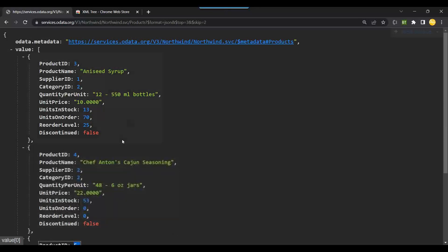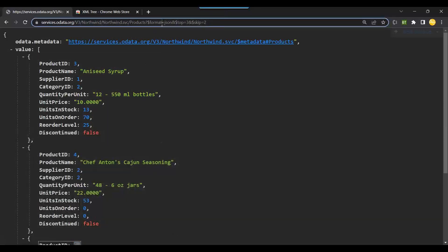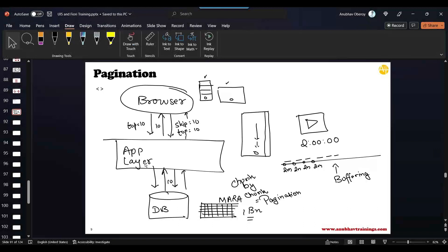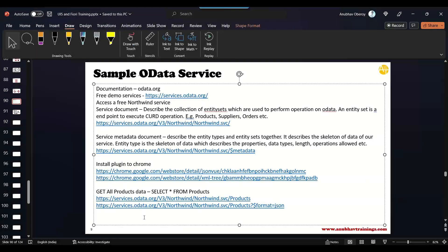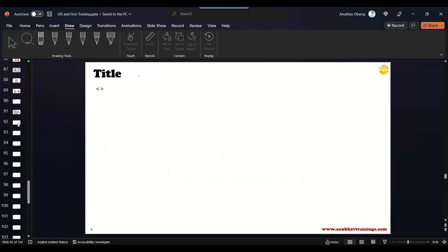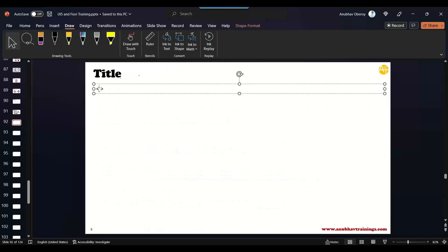This concept is very powerful and is called pagination — pagination in OData services. Using pagination, we as developers get an opportunity to load data chunk by chunk.